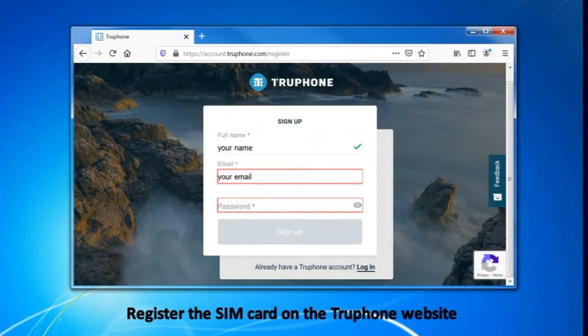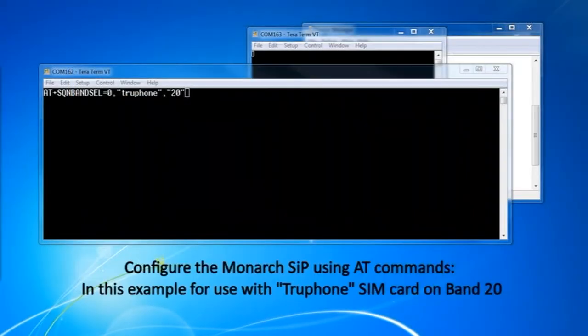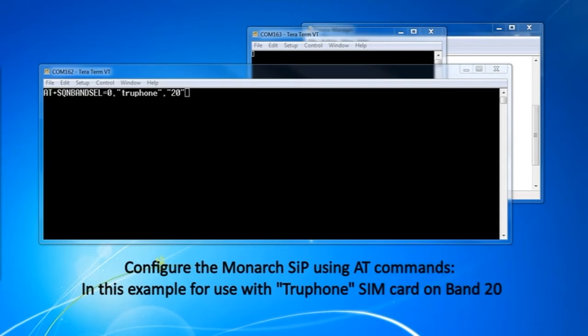Before trying to attach, register the SIM on the TruePhone website. In this example, we configure to use Band 20 with a TruePhone SIM.